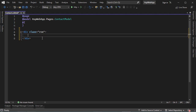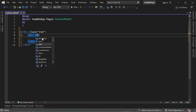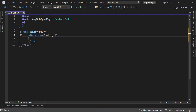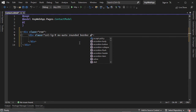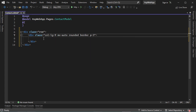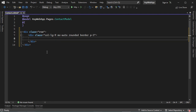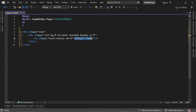Inside this row, let's create a column. To display this column in the center of the row, we can use the class mx-auto. Then let's add a rounded border and some padding. Inside this column we can display the title of this page — we will display the text 'Contact Form' centered in the column.